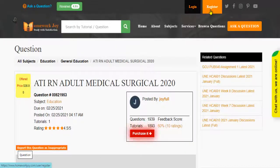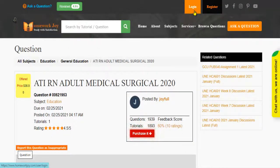Register at Homework Joy. Log in using your username and password.